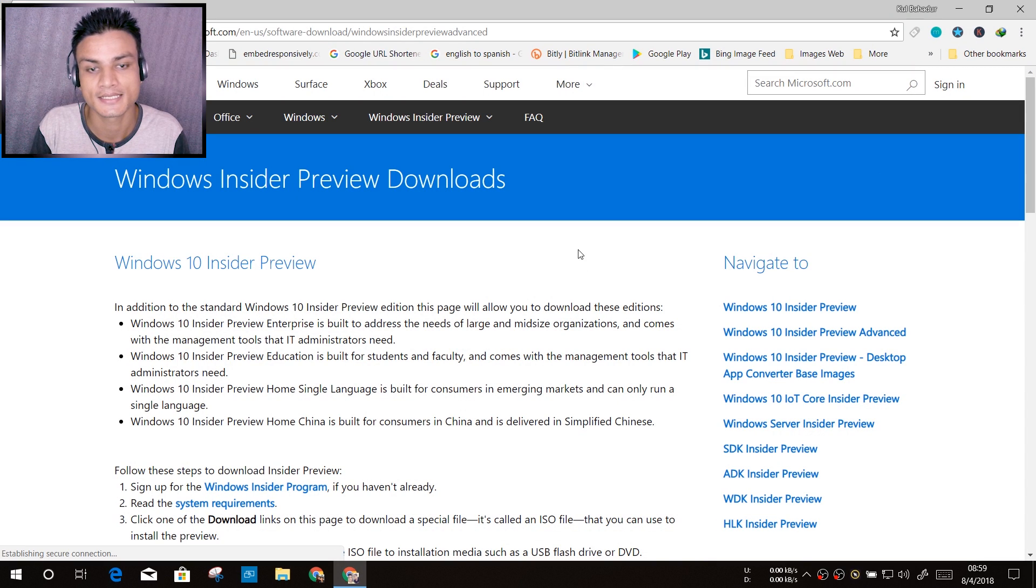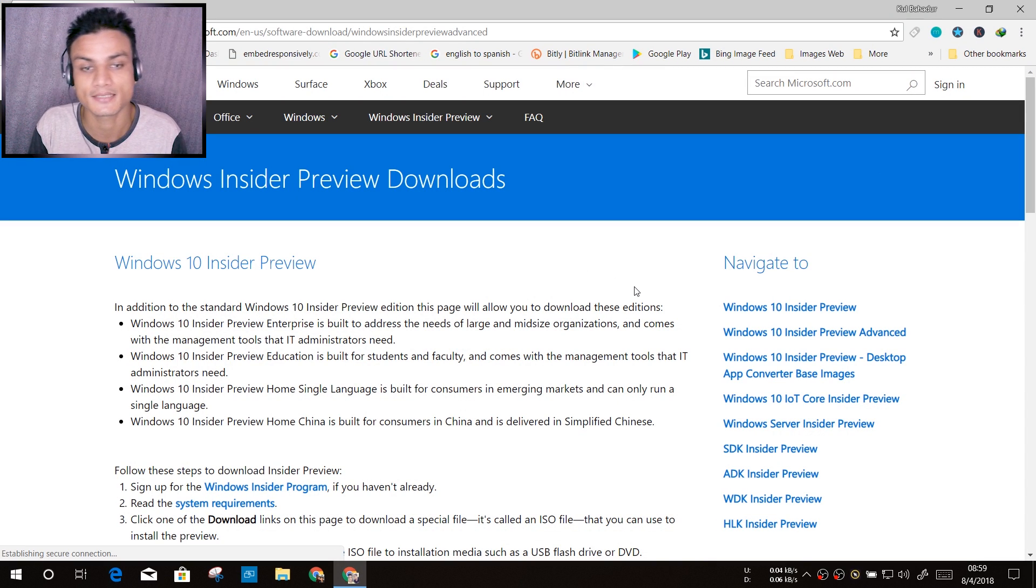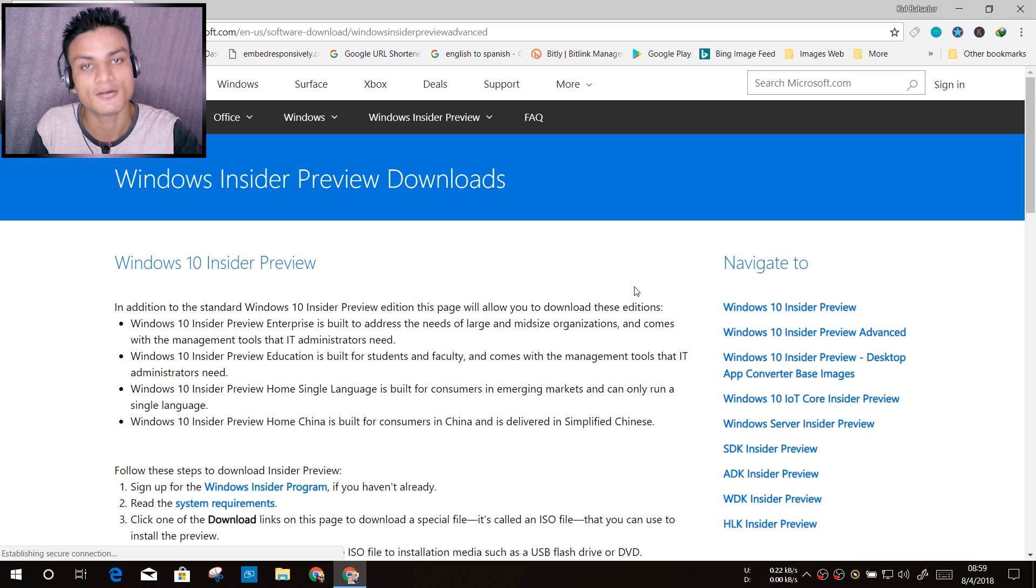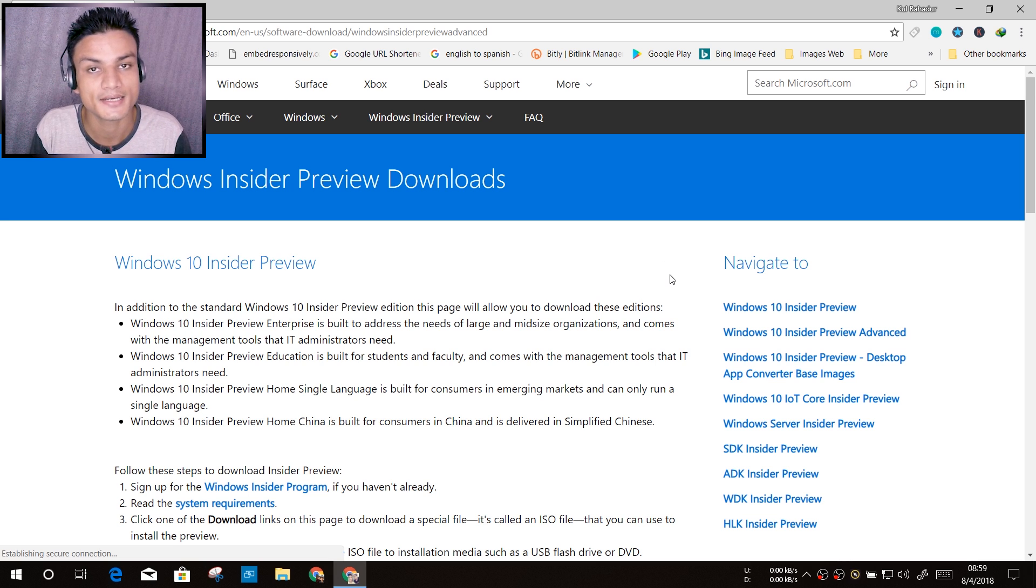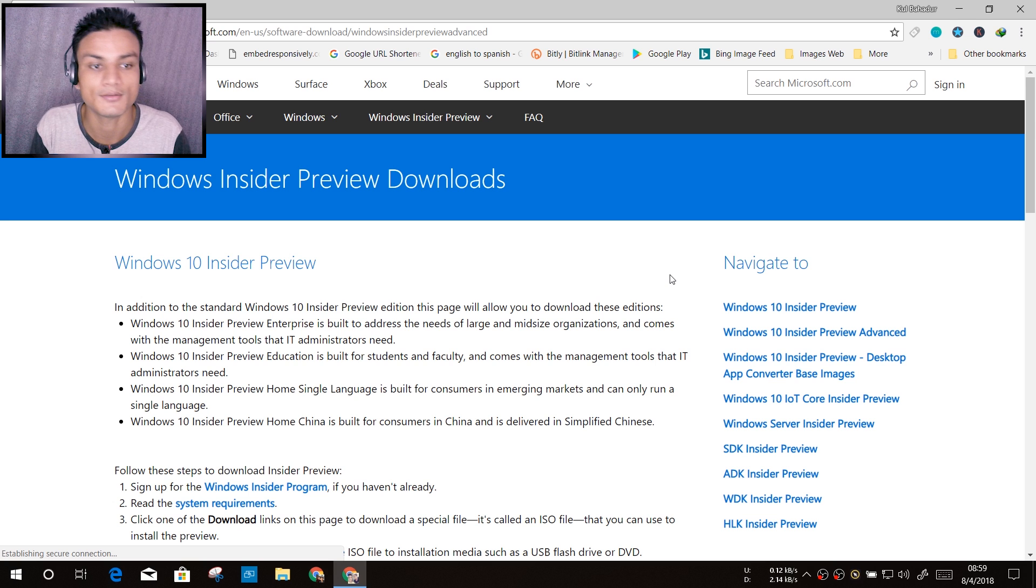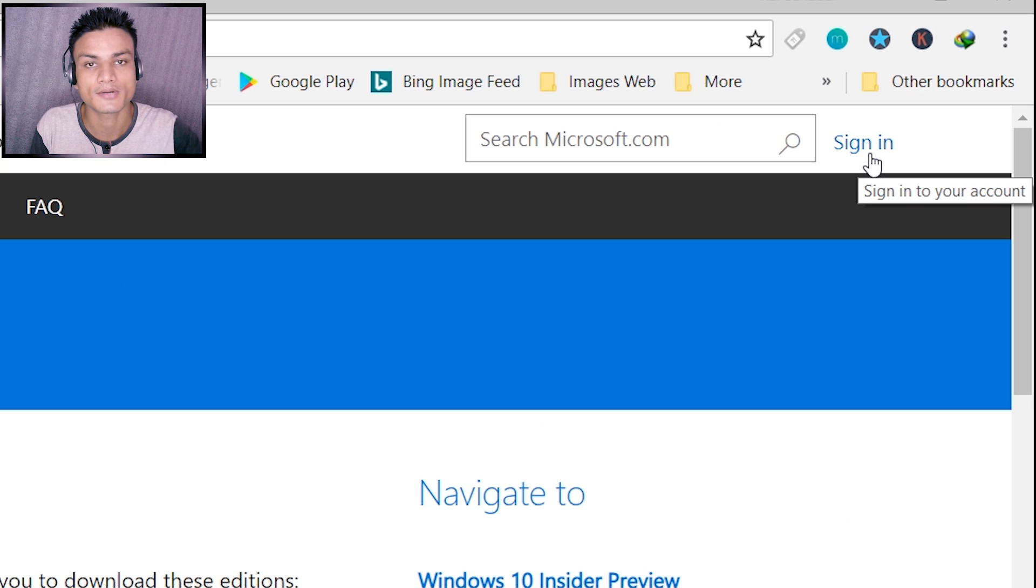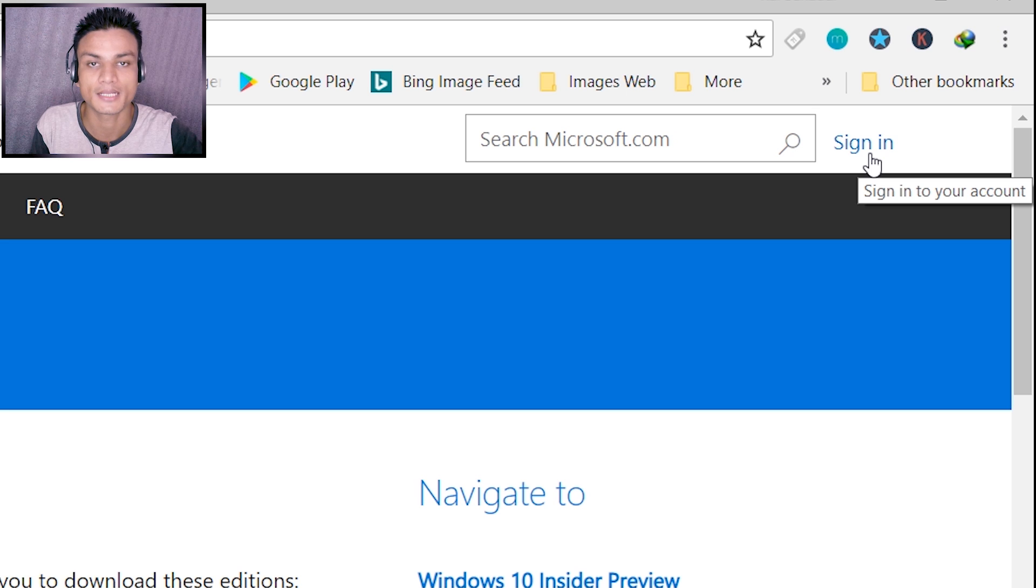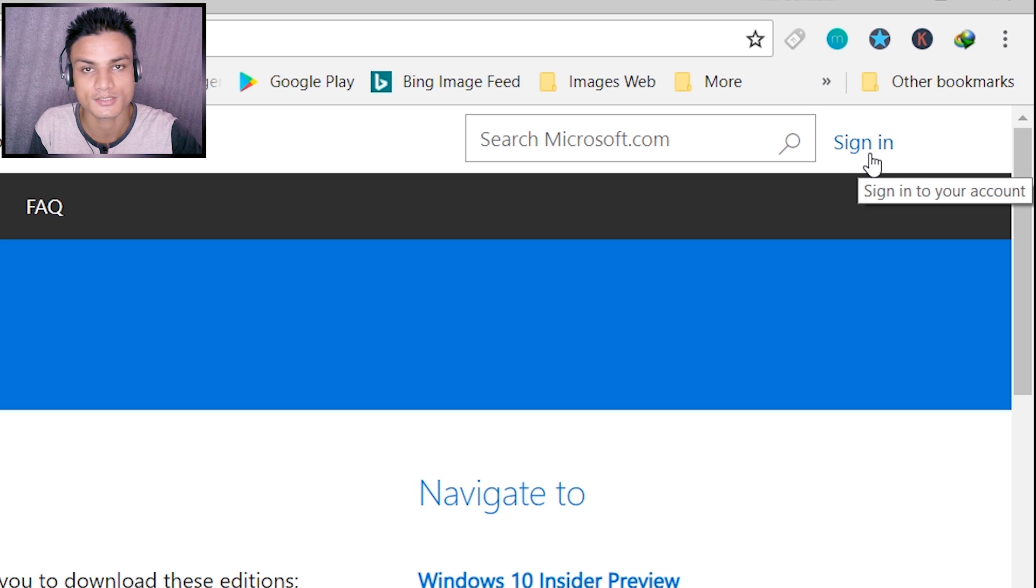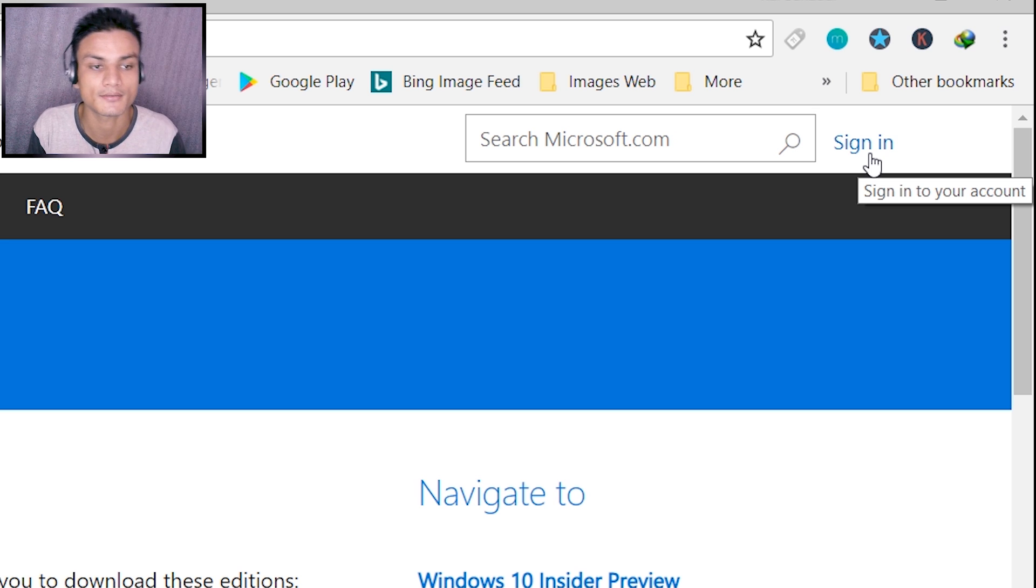First of all, you have to visit this site. Don't worry, I will put a link in the description and it's Microsoft's official site. Once you're here, first you have to sign in. If you don't sign in, you won't be able to download. On the top right side there will be the option to sign in. You have to sign in with your Microsoft account. If you don't have a Microsoft account, you can't download.